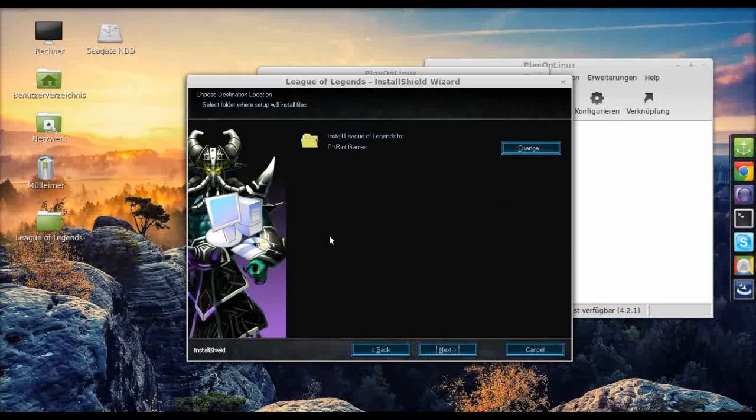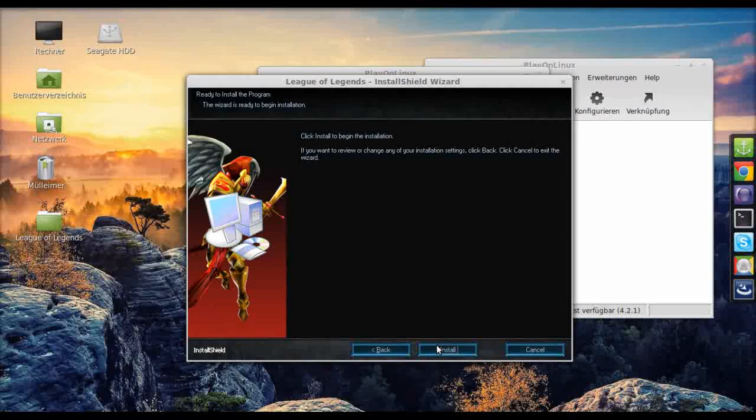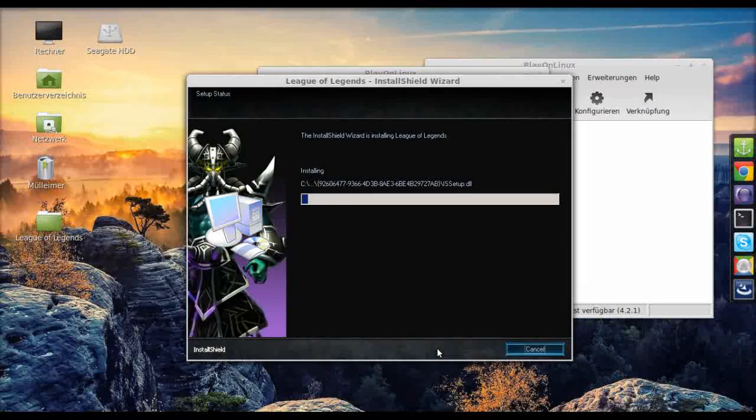Let's leave it at that. You might have taken a note of the actual path. Okay, let's select install now.